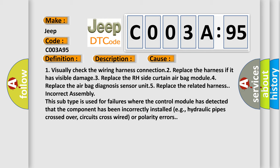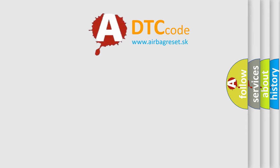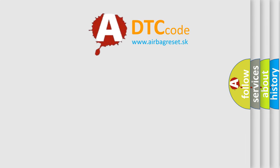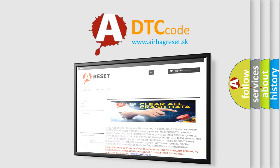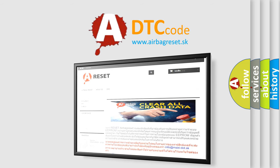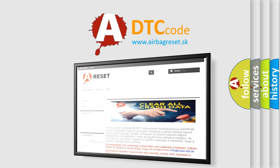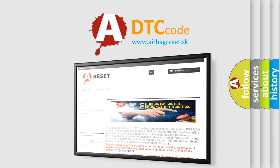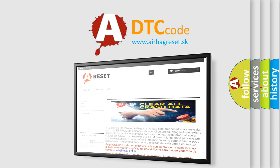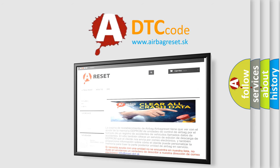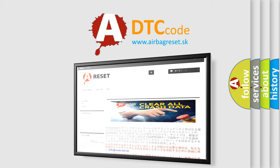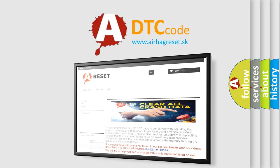The Airbag Reset website aims to provide information in 52 languages. Thank you for your attention and stay tuned for the next video.